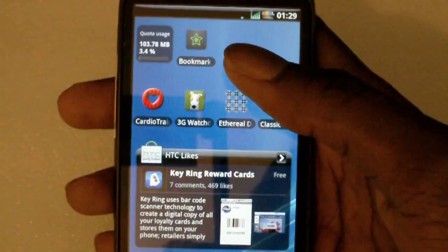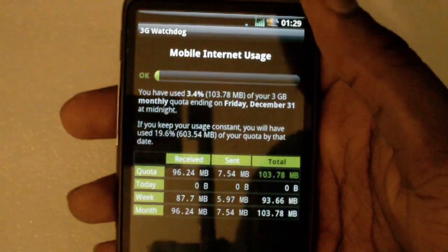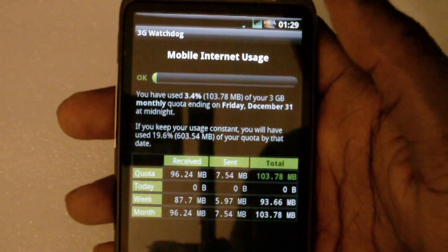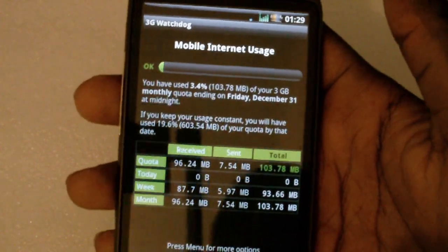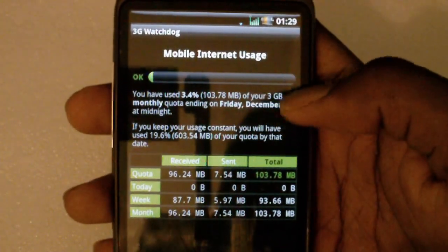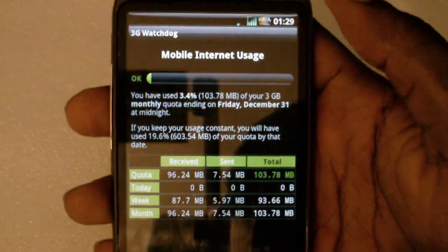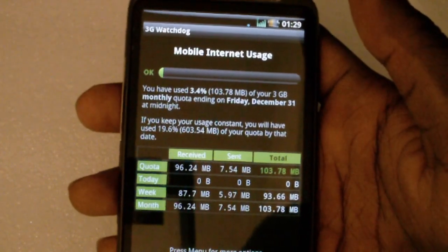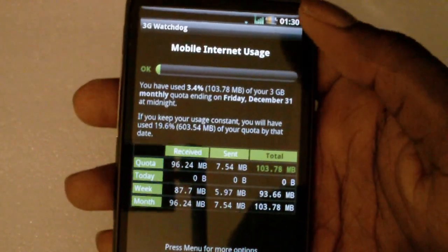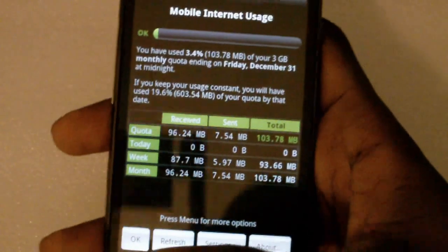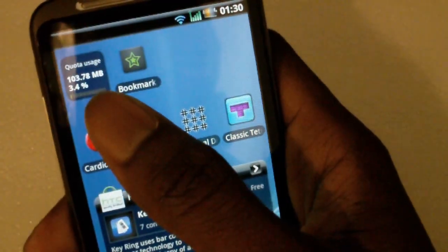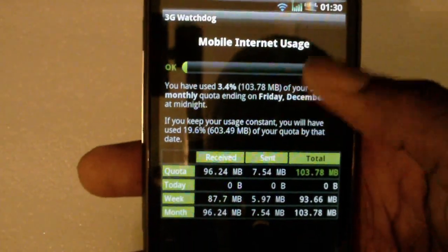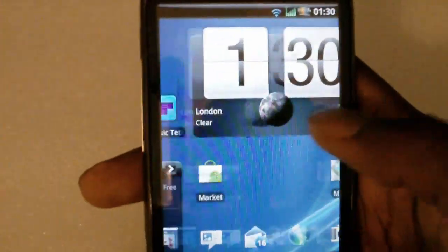Next we're going to take a look at 3D Watchdog. Basically what this does is measure the amount of data you use per month. So if you have an internet plan — I have three gigabytes — it tells you how much you've used out of those three gigabytes for the month. It's a very useful application if you want to keep track of your data usage. You also have a little widget that shows you how much you've used as well.